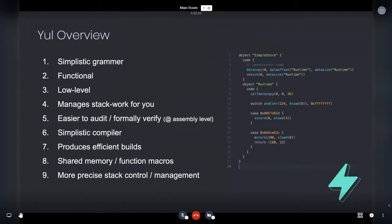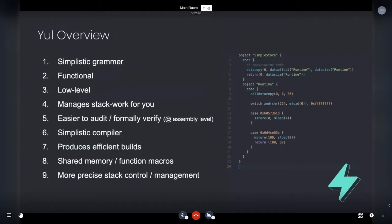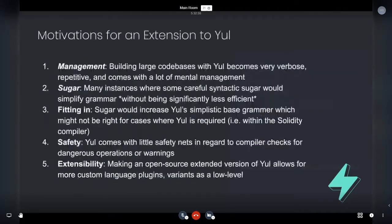And as well, just more precise stack control and management. So just being able to in a more fine grain way build applications and low level code and get a better idea as you build how the stack is actually going to be managed. Because the Yule compiler is actually very dumb. It's not doing anything special. So if you're loading up a huge functional statement, then you're going to be pushing the stack even further. And that's basically the precision you get with Yule.